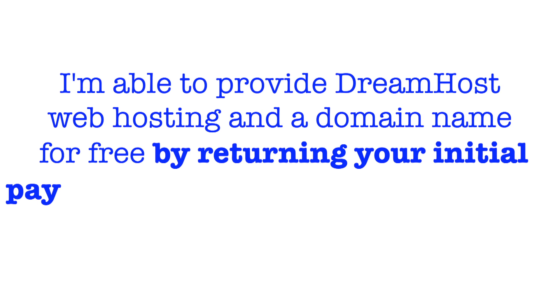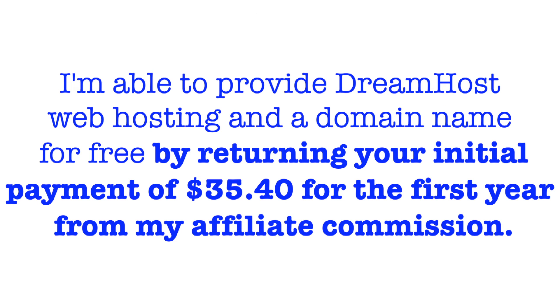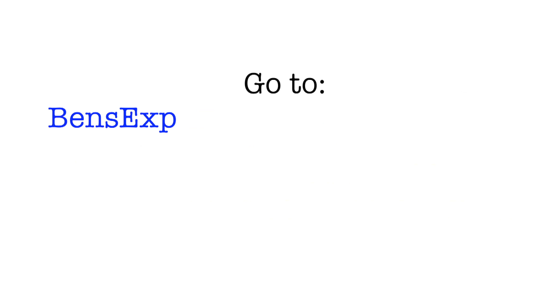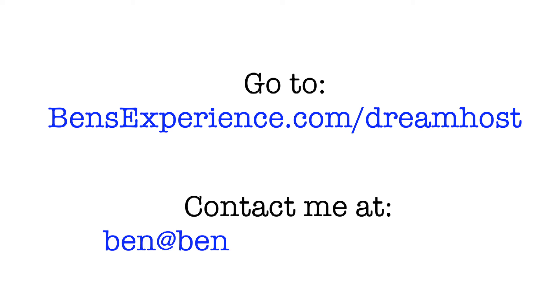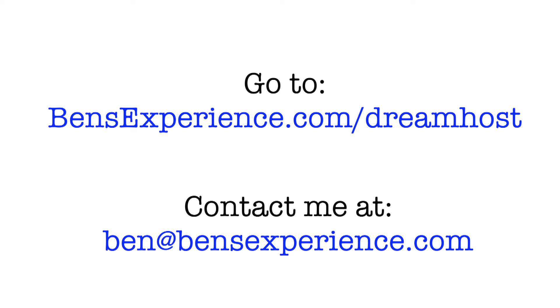I'm able to provide DreamHost web hosting and domain name for free, by returning your initial payment of $35.40 for the first year from my affiliate commission. To take advantage of this offer, simply use my affiliate link benzexperience.com slash dreamhost, pay for your shared or wordpress web hosting for a year, and then contact me at ben at benzexperience.com to receive your money back.